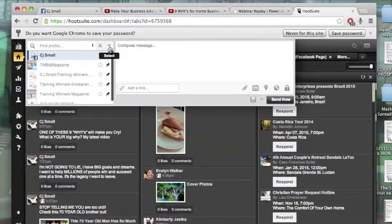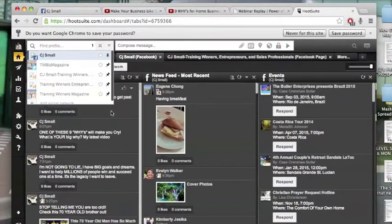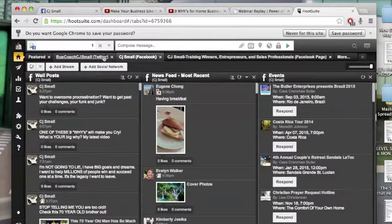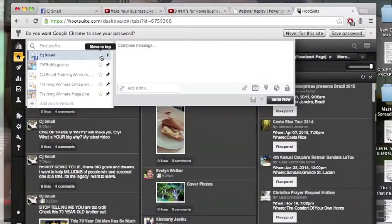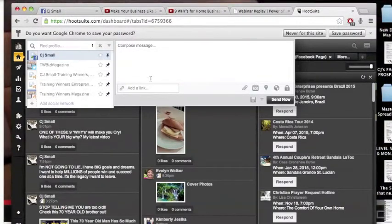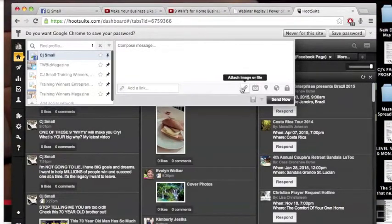Now, the cool thing about it is you can just click one of them, or you can click all of them.